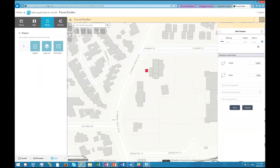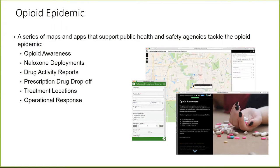Those are the applications I wanted to showcase today. Now Walt will be talking about new applications for tackling the opioid epidemic. Many of you know the opioid epidemic is impacting communities all around America. We wanted to produce a set of maps and apps that customers can use to communicate that information to their constituents and communities. We've collected a series of maps and apps in four different themes: education, prevention, treatment, and response.